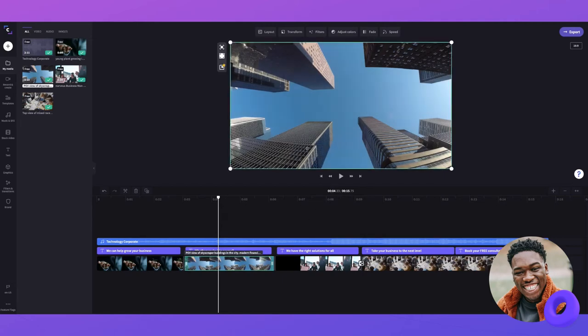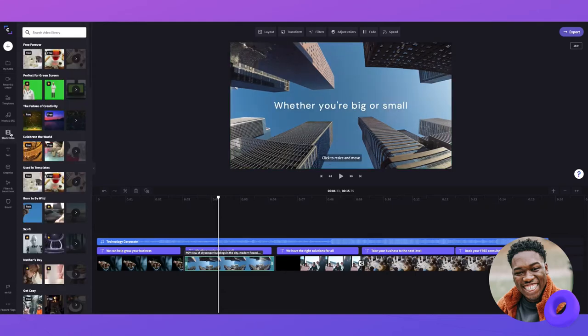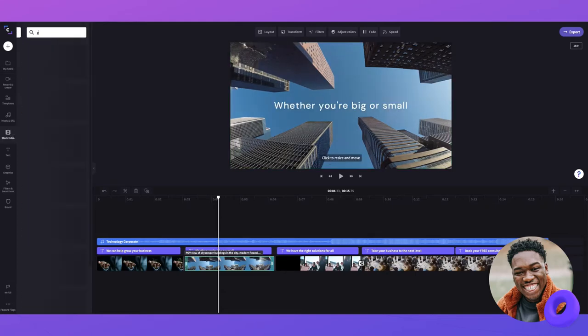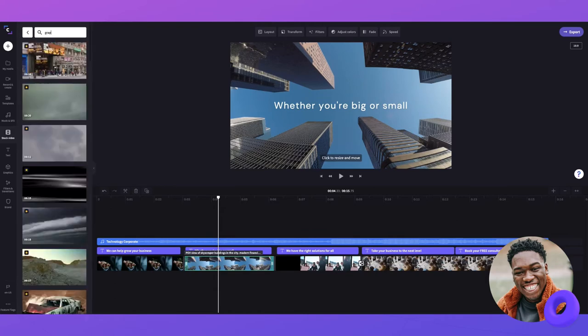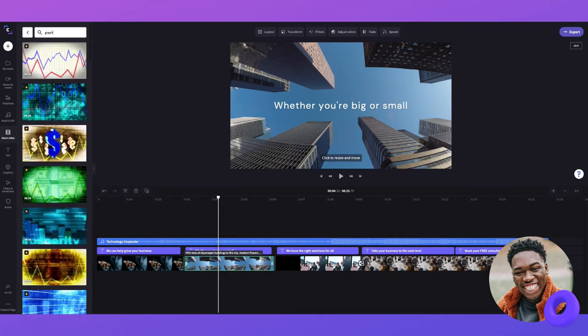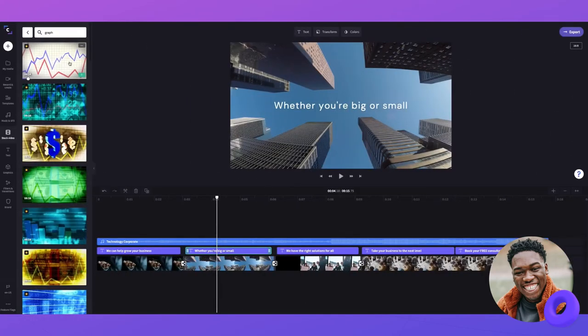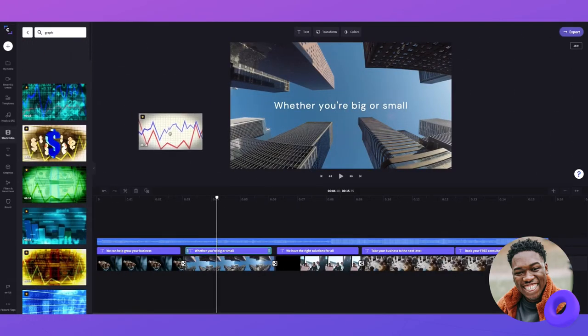Using the replace timeline items feature, I'm going to head over to the stock video tab and find the video I'd like to use instead. This one is perfect.